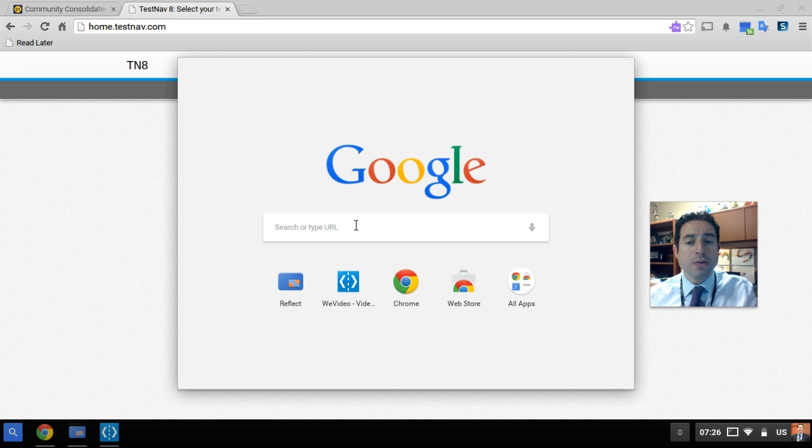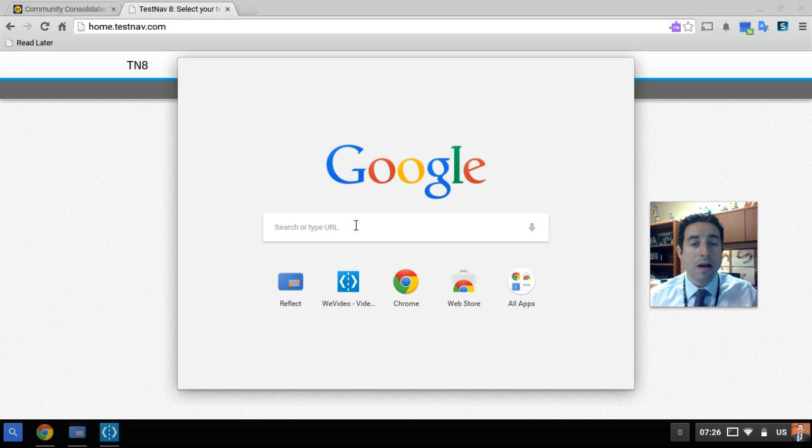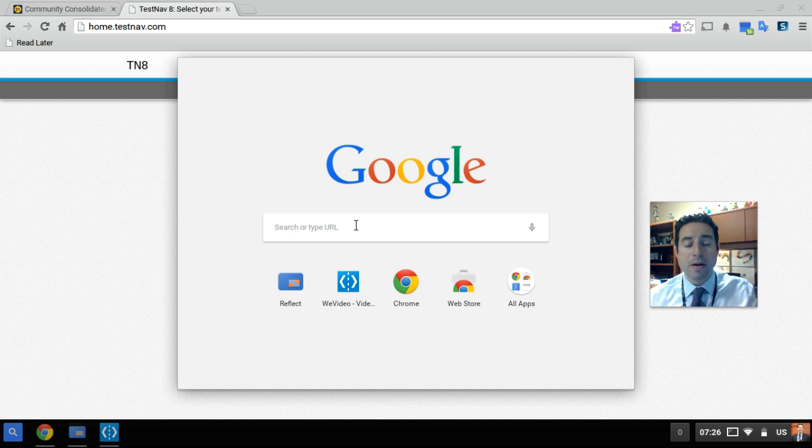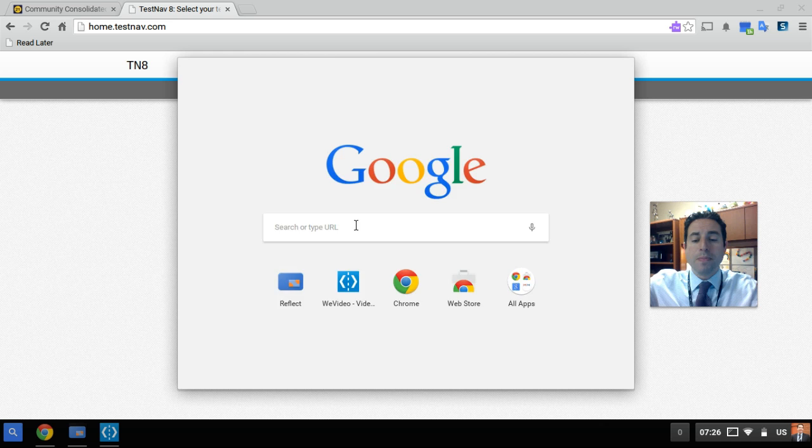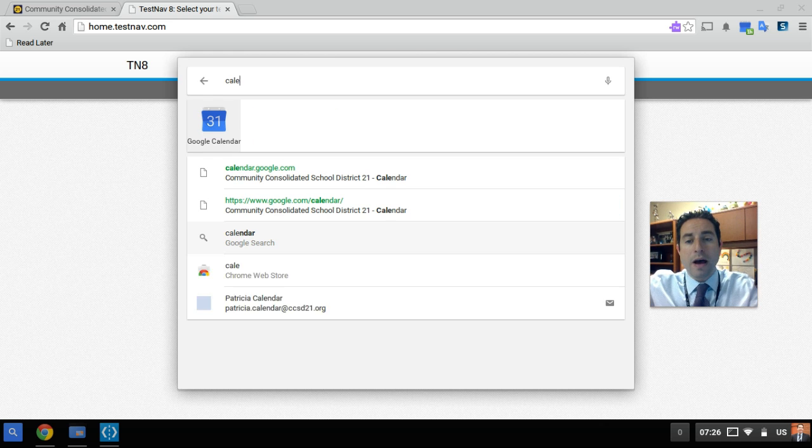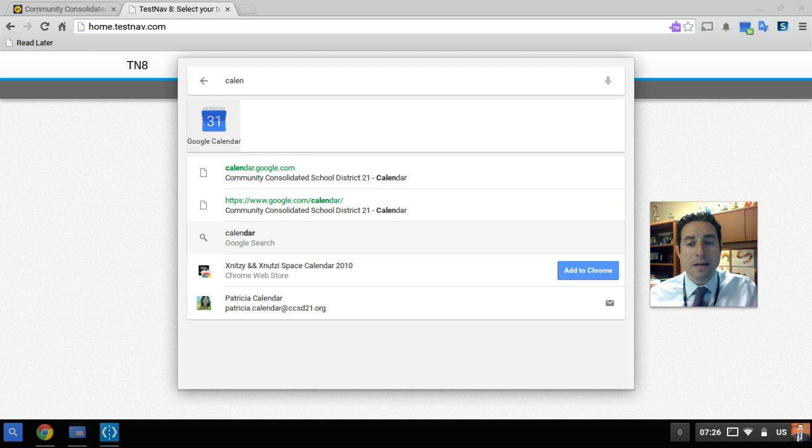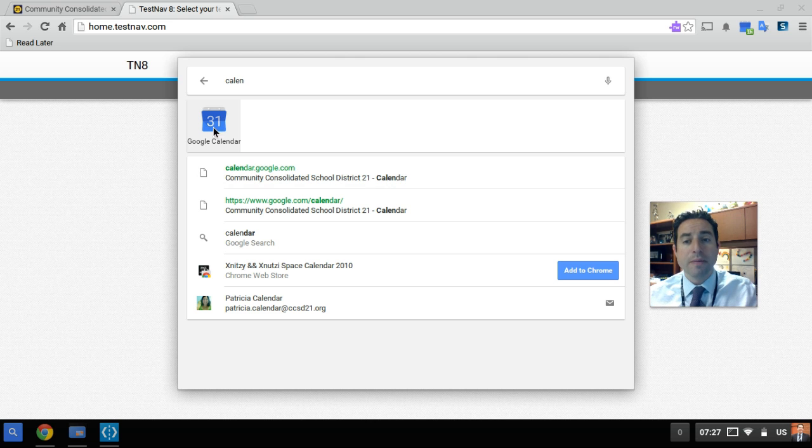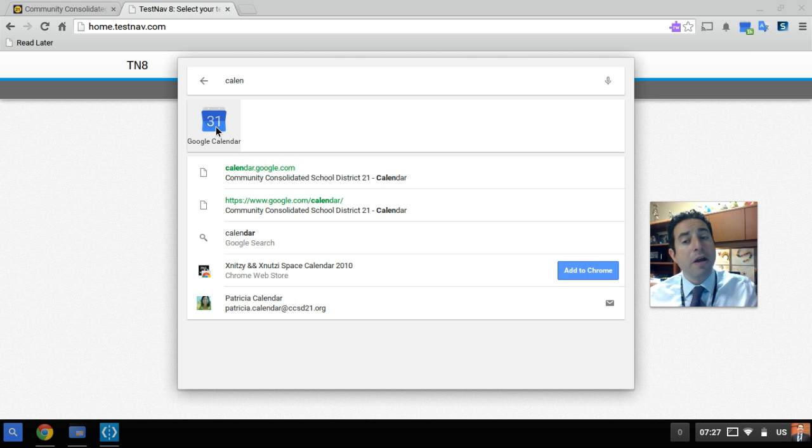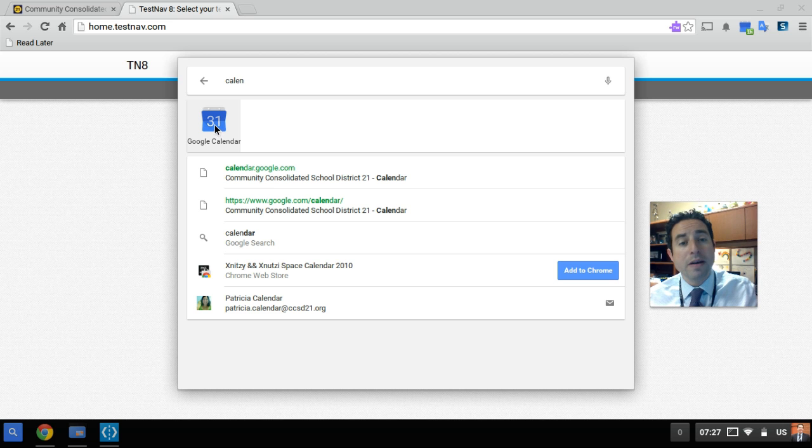I can also use this search bar to type in the name of an app on my Chromebook and it will find that app. So for example, if I want to use my calendar app, I can type in calendar or begin to type in calendar and I will see that the calendar app icon will appear. And all I need to do is click this button to launch my calendar.